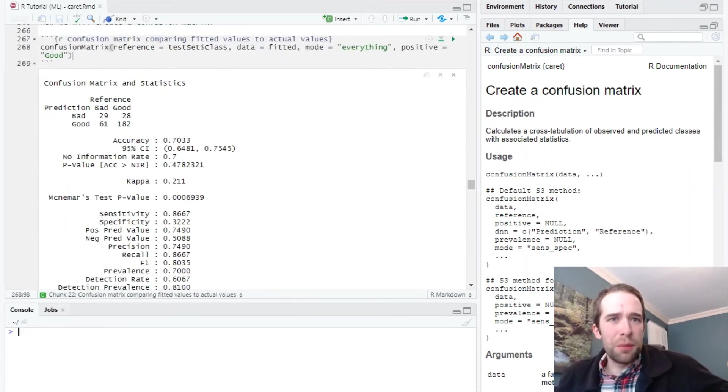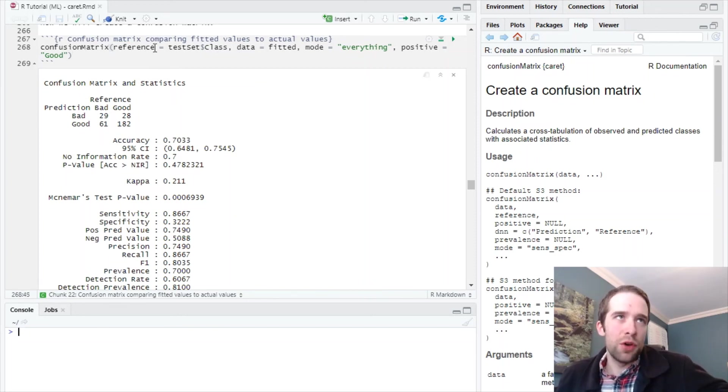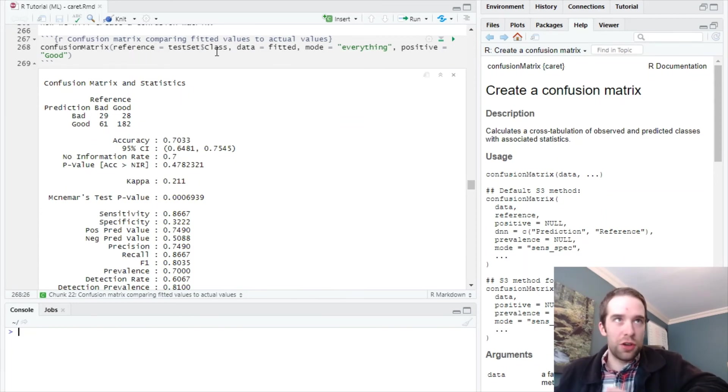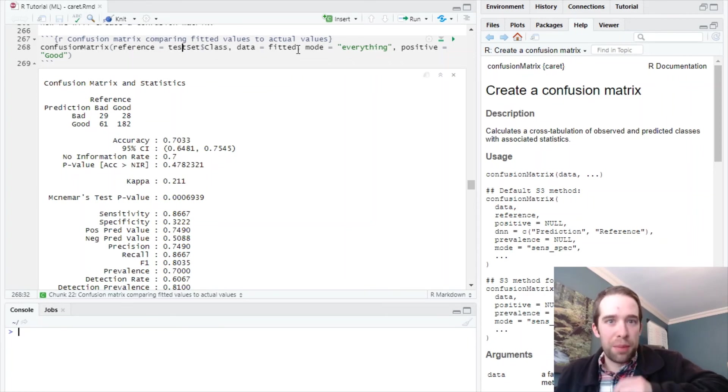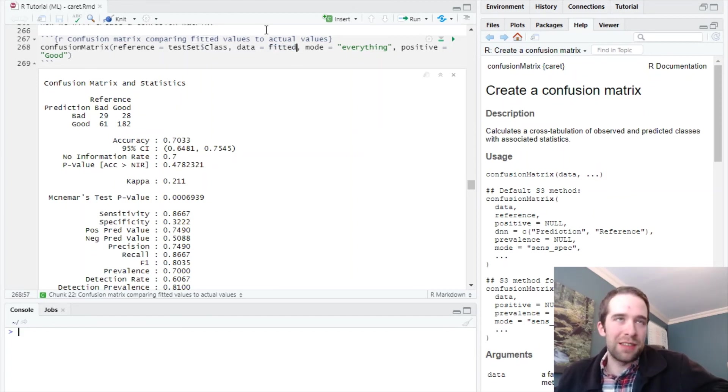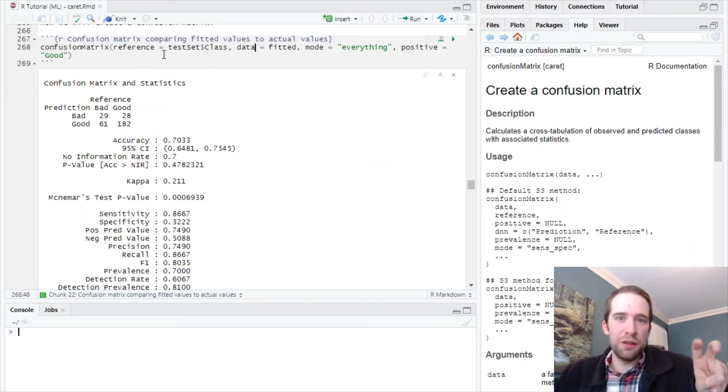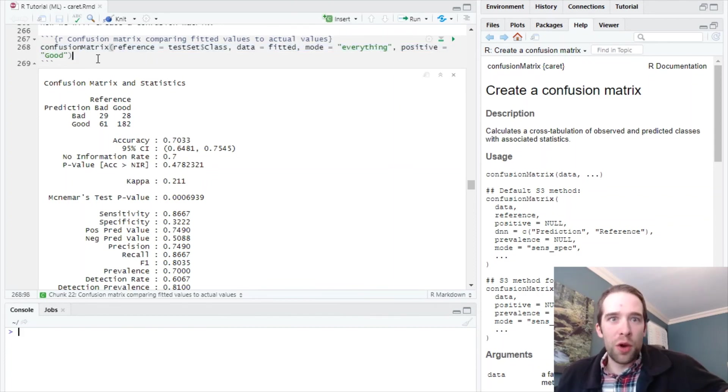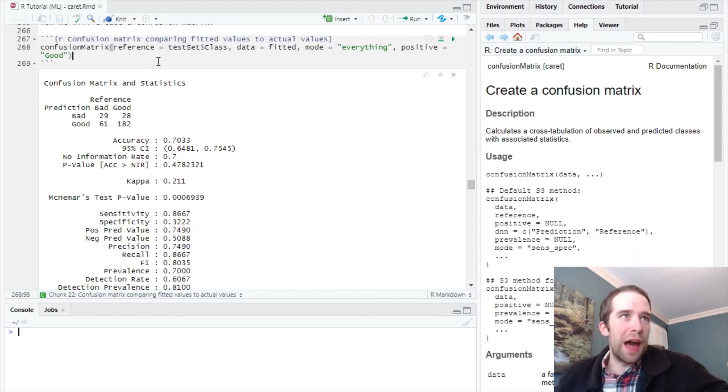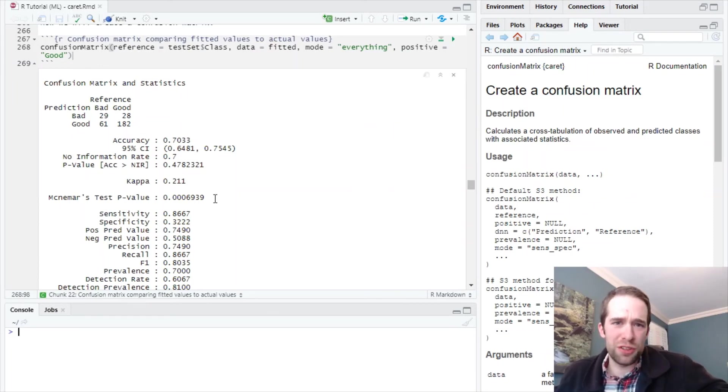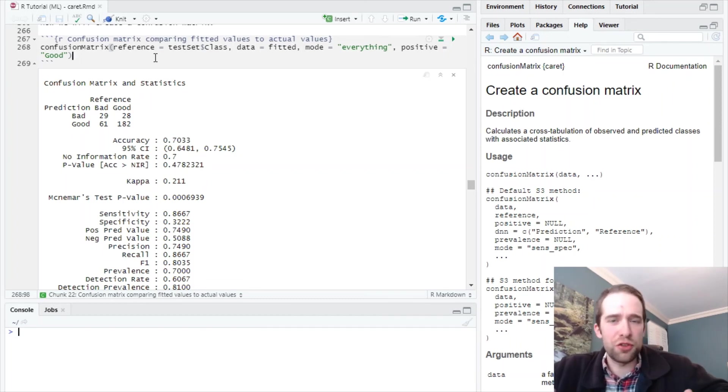The best way to summarize how we did is via the confusion matrix function. The key arguments are reference and data. Reference provides the true class values from the class variable in the test set, and the predicted values we just generated are stored in the fitted vector passed to the data argument. You'll want to specify the positive class, which is just 'good.' We run that and get all this amazing looking output. In the next video we'll step through how to interpret the most important pieces, then be more deliberate about tuning hyperparameters as we train our model.